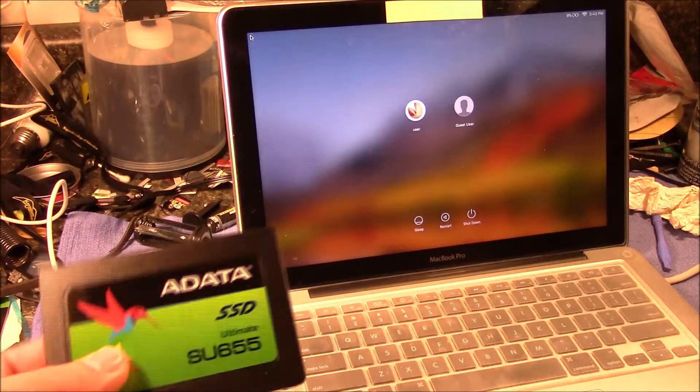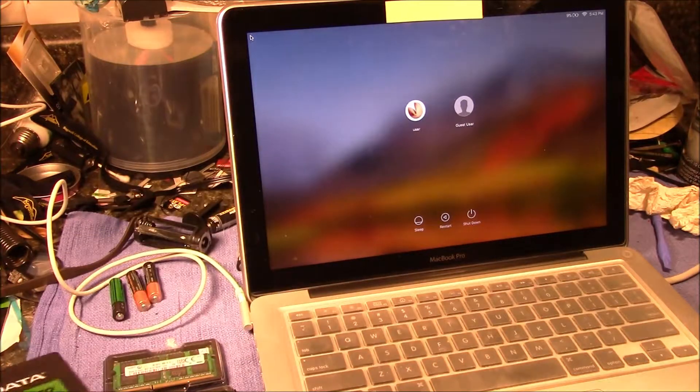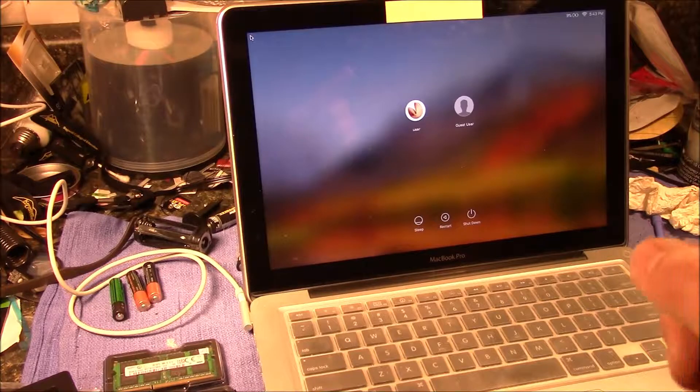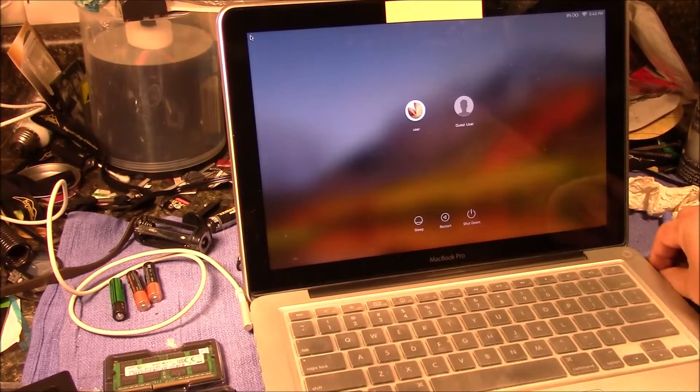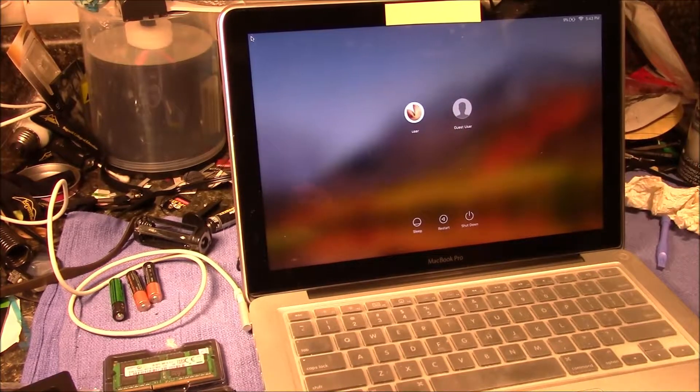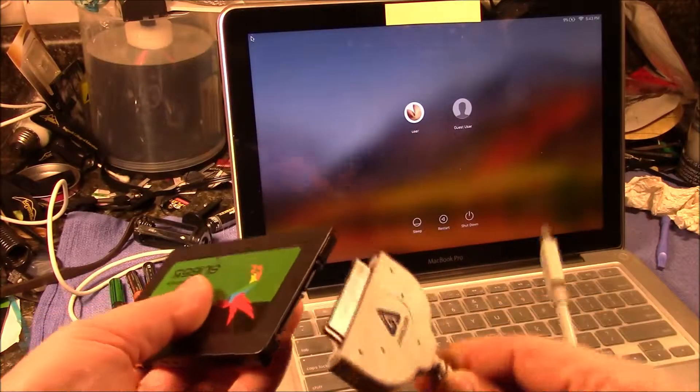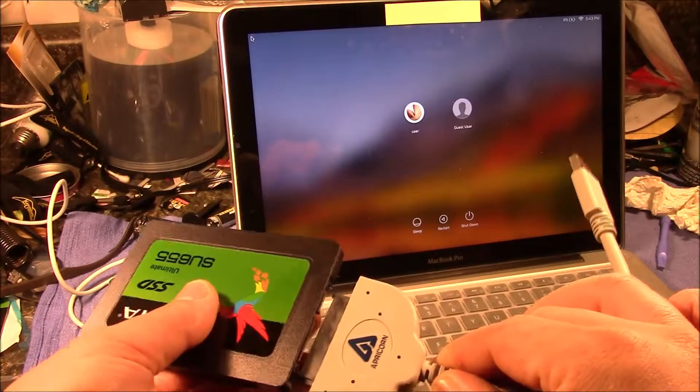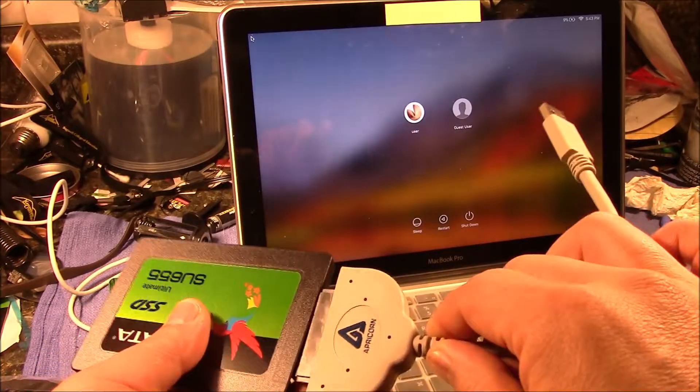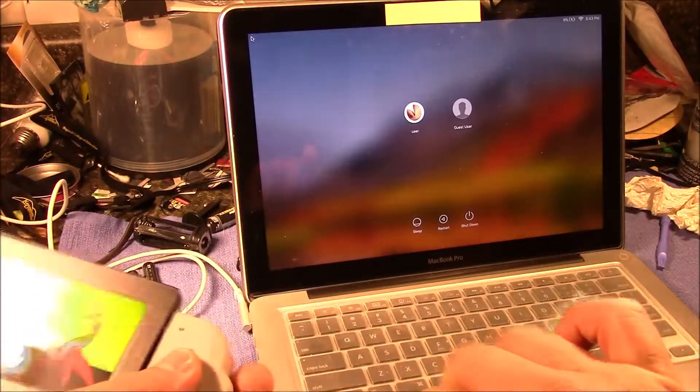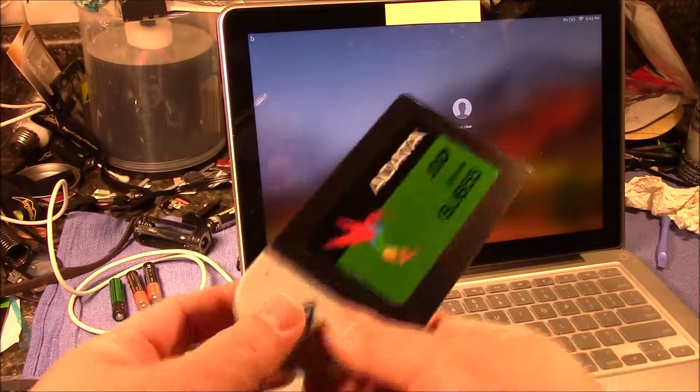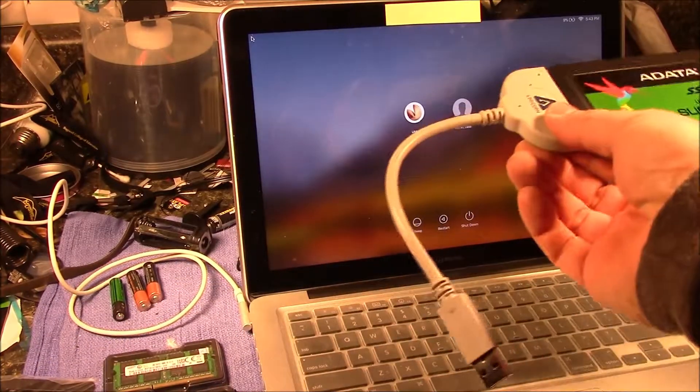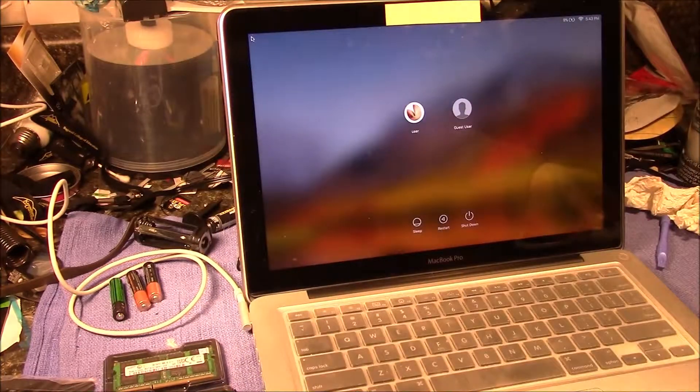So what I'm going to do first is I'm going to use one of these adapter things. I'm going to connect my hard drive and then I'm going to format this using the Apple formatting, and then I'm going to migrate the data over.